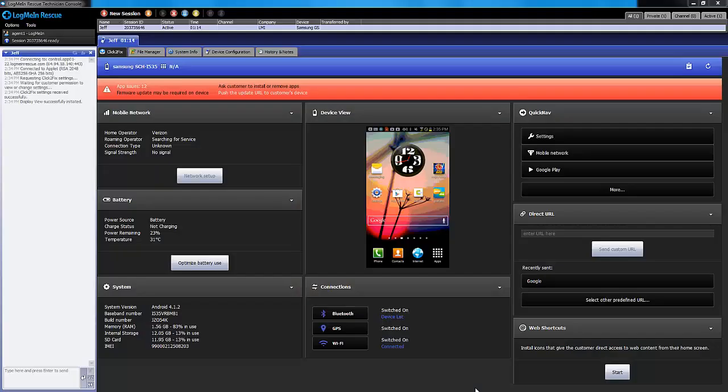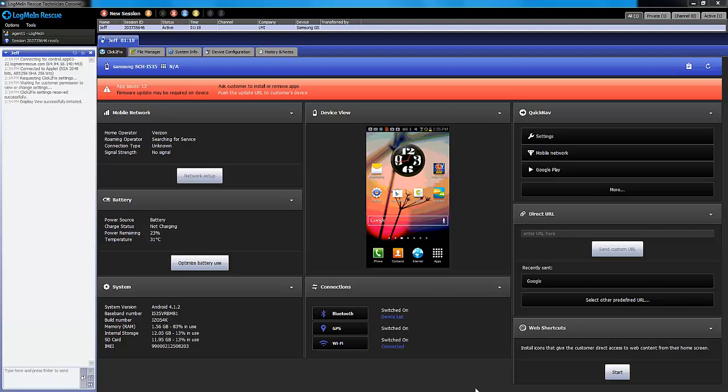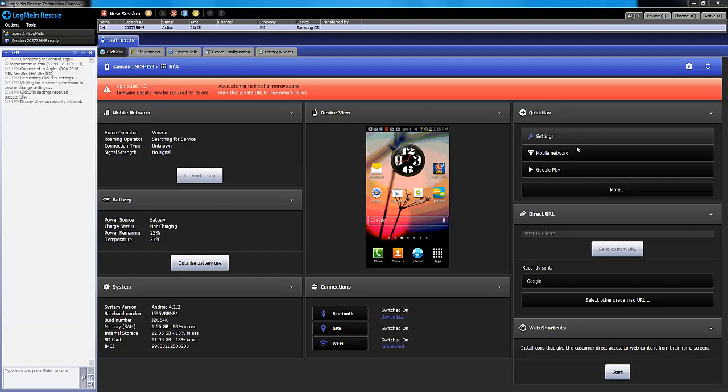The latest release of LogMeInRescue introduces Click2Fix and a variety of one-click fixes designed to solve common issues on mobile smartphones and tablets. Quick Navigation is one of the more exciting new features within Click2Fix.